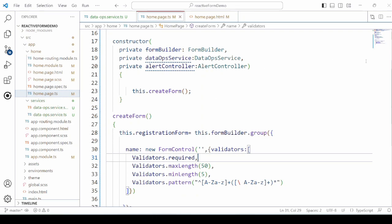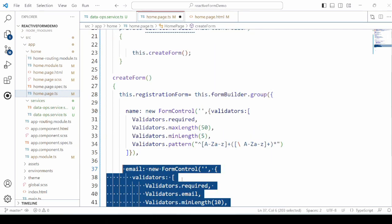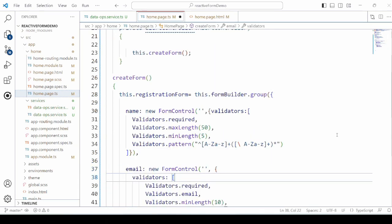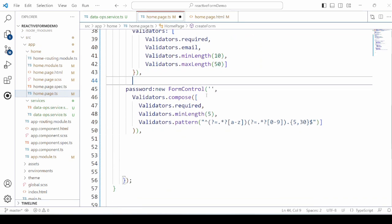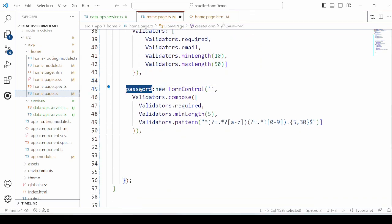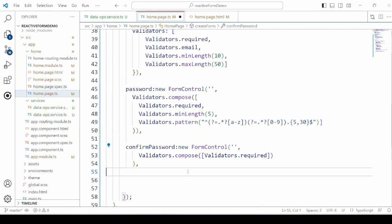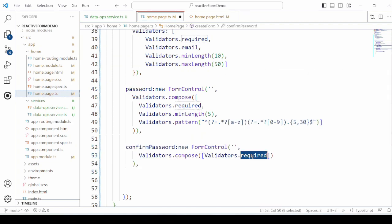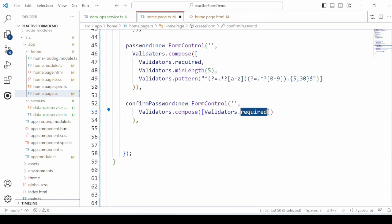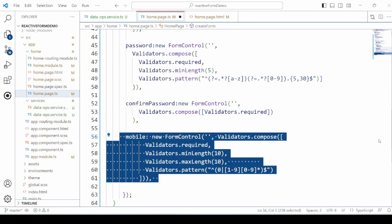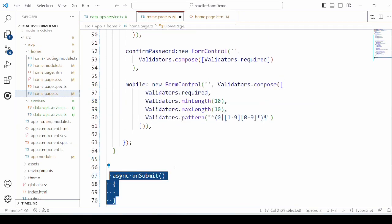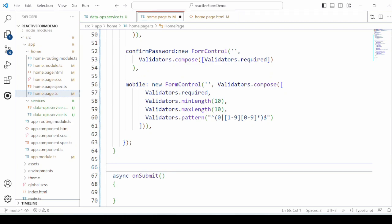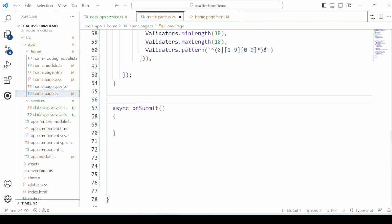These are the built-in validators that we are using. Programmers can also write their own custom validators. Like in the signup form we need to match the password and confirm password, so no built-in validator is provided, so in that case we can develop our own custom validator.